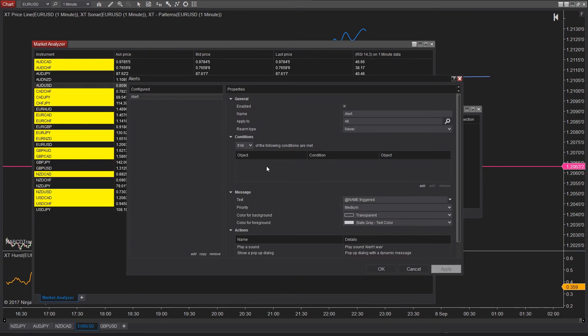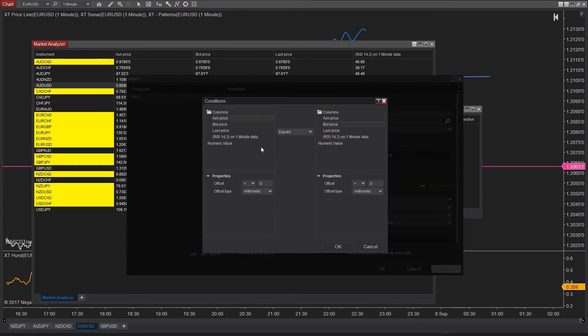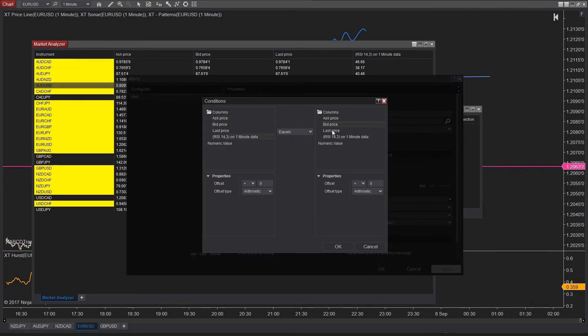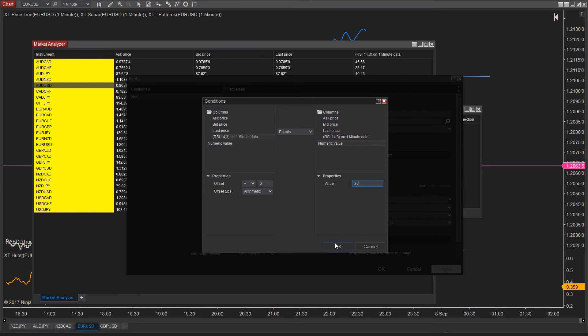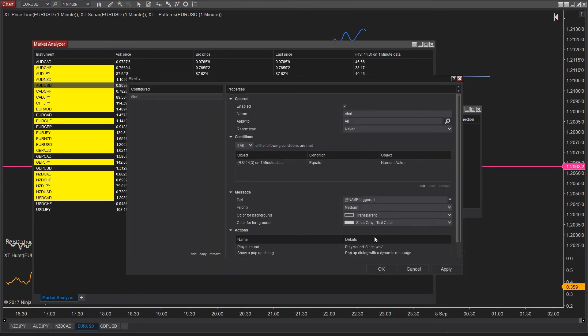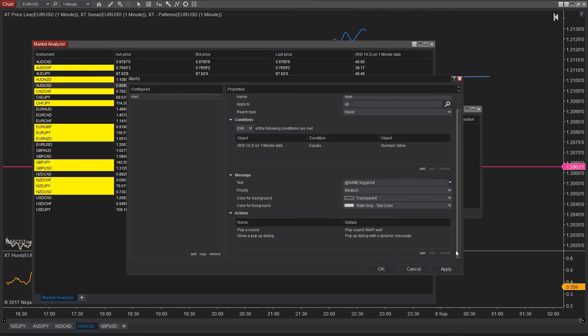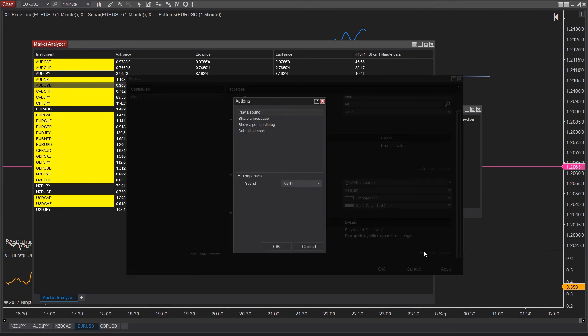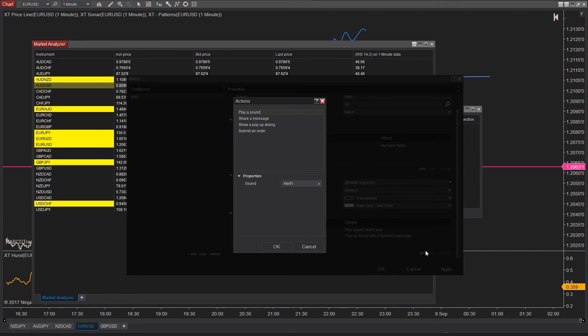If the RSI on the one-minute data is less or equal to the numerical value of 30, now press okay. Let's add in the action. So, if it's less than 30, maybe we want a buy order. So, add the submit an order option.